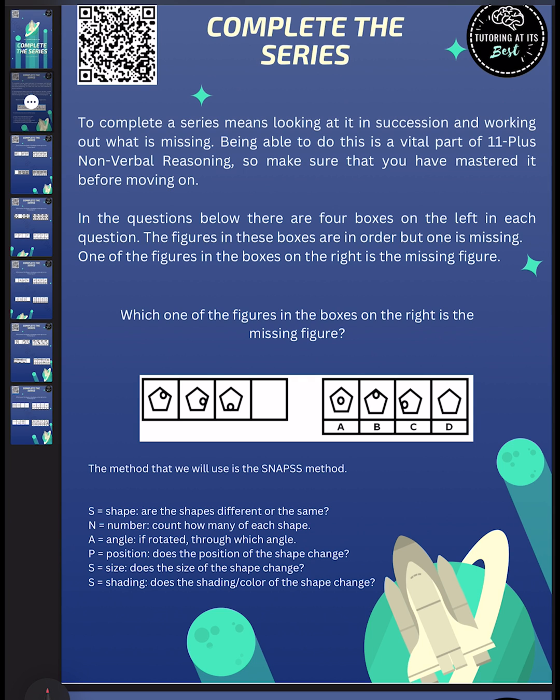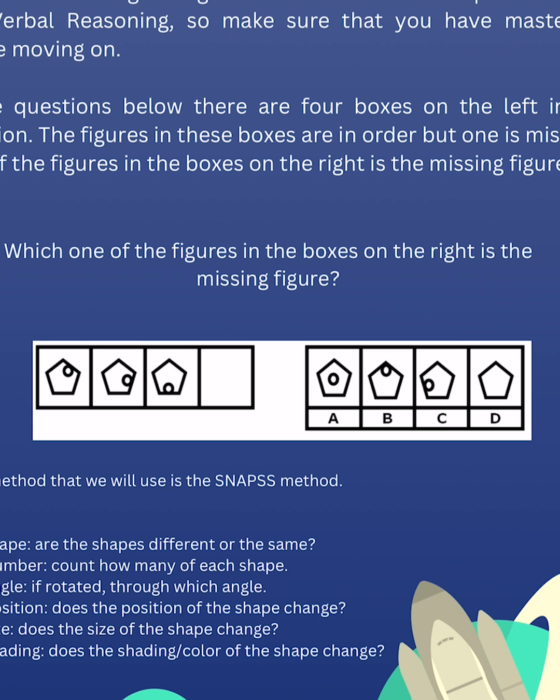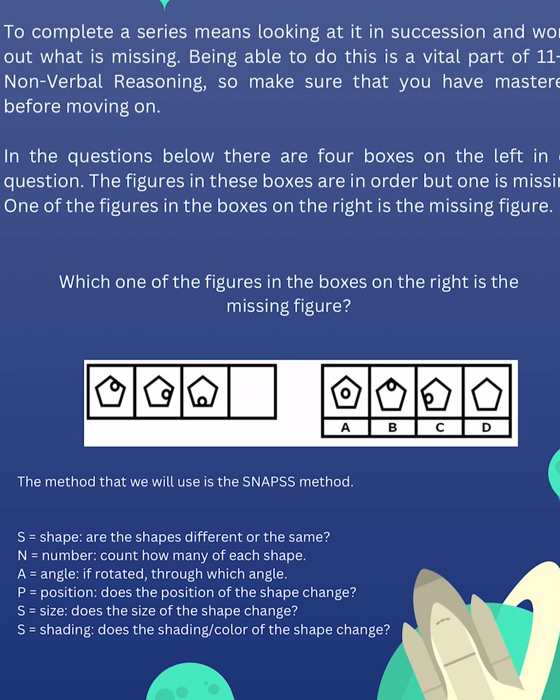So which one of the figures in the boxes on the right is the missing figure? So let's take a look at this. Let's take a look at the shape. Well, we know it's a circle, but they are the same. Let's take a look at the number. Do we have an X number of shapes here? No, we just have one shape within the pentagon. And then the angle, is it rotated? Well, it's difficult to tell. What about the position? Yes, we can certainly say that the position works well.